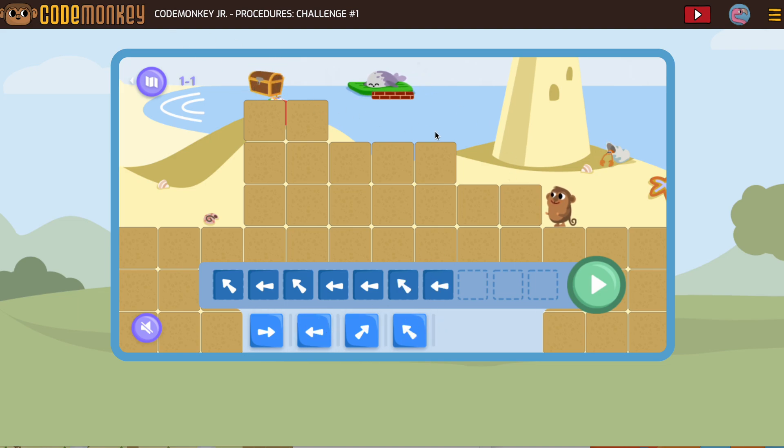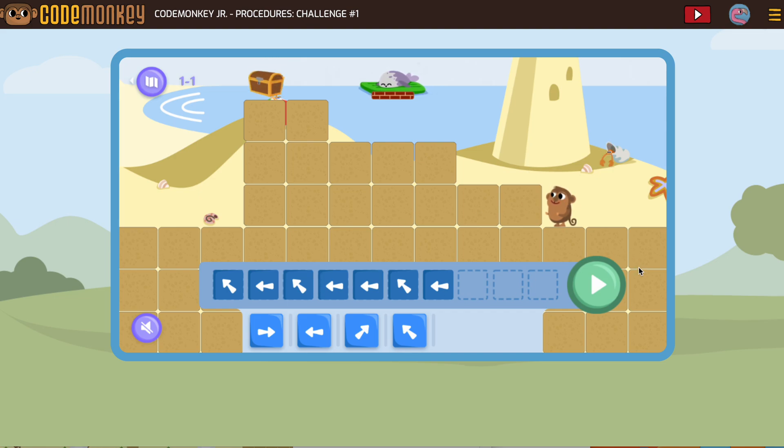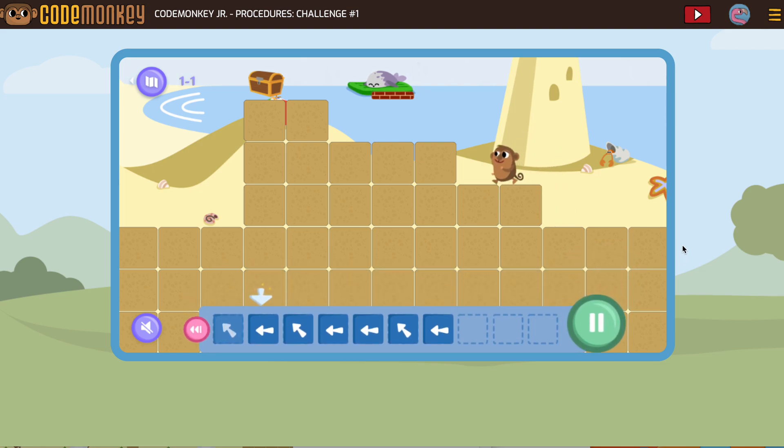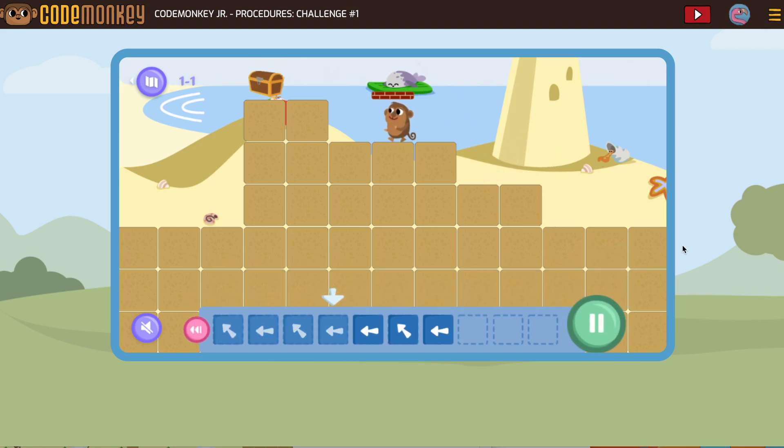Now, normally I would test this in smaller bits, but since we've been doing this for a while, I'm going to give this a try.